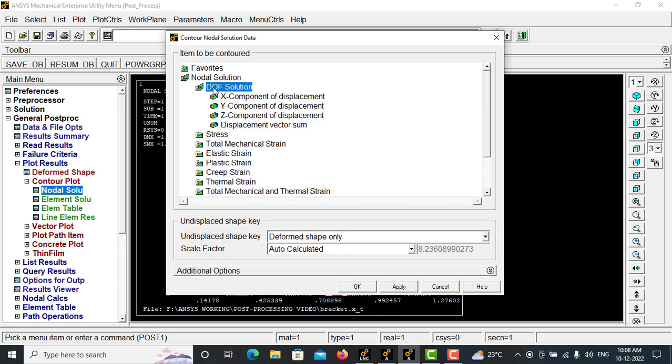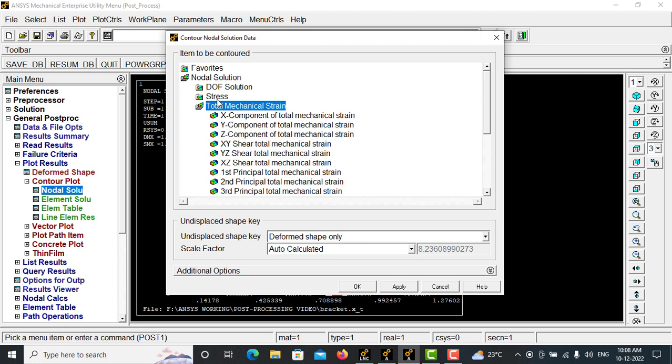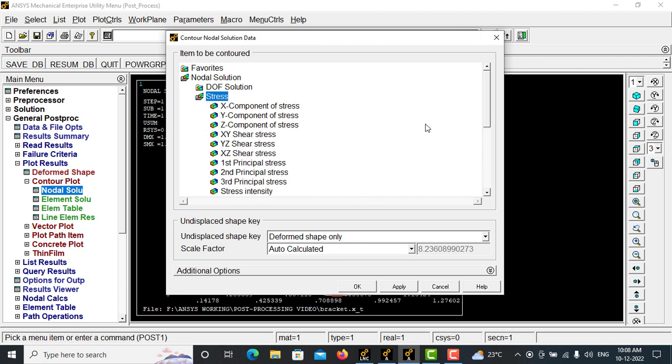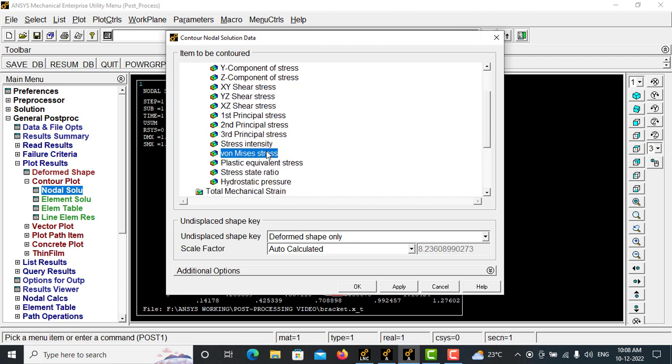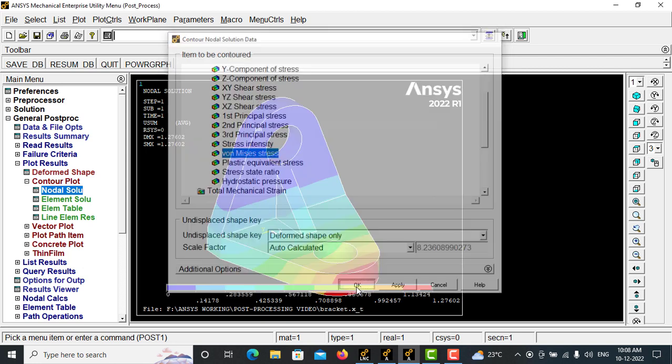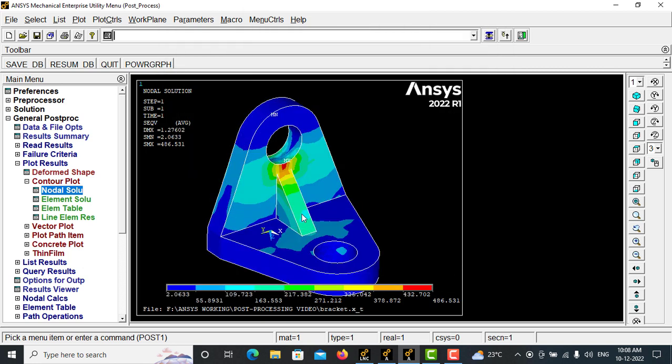And let me go with stress, von Mises stress. So the maximum it is showing around 486. OK.